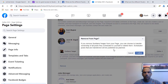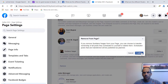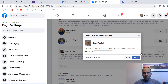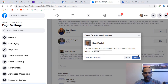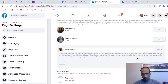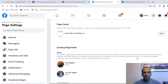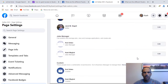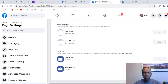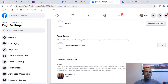When you remove someone, it says they can choose to transfer ownership. After confirming with your password, it looks like Facebook automatically assigns ownership back to the page owner rather than asking where to transfer it. That's the removal process.